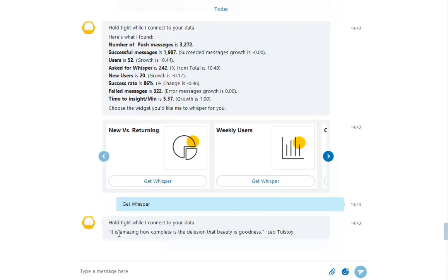So let's see what's happening with our weekly users. Master Botto may take a second or two to return the widget as he's scanning all your data and performing a smart analysis.